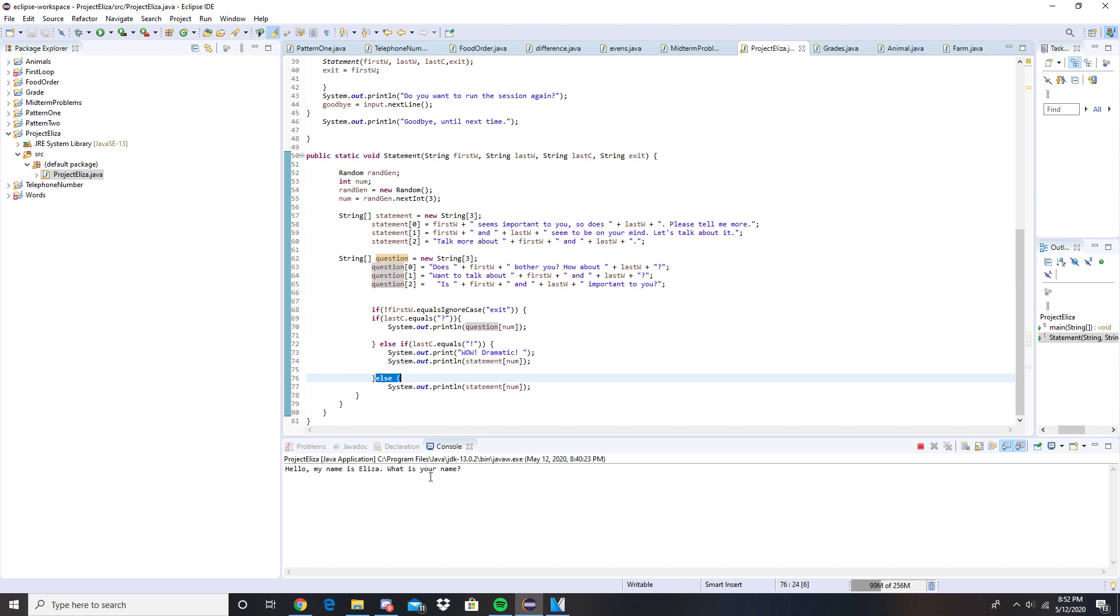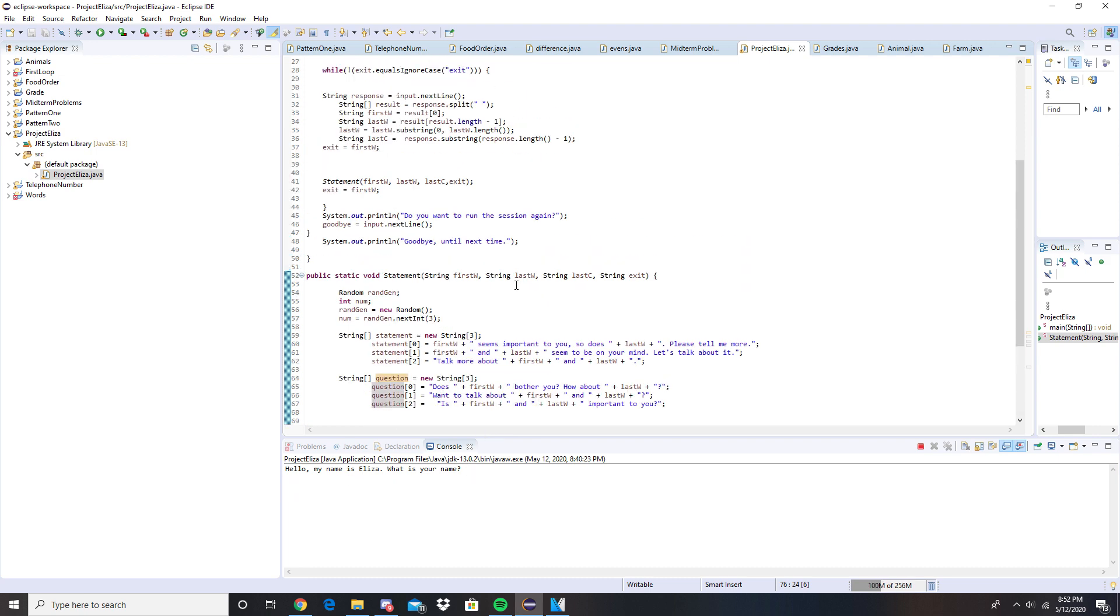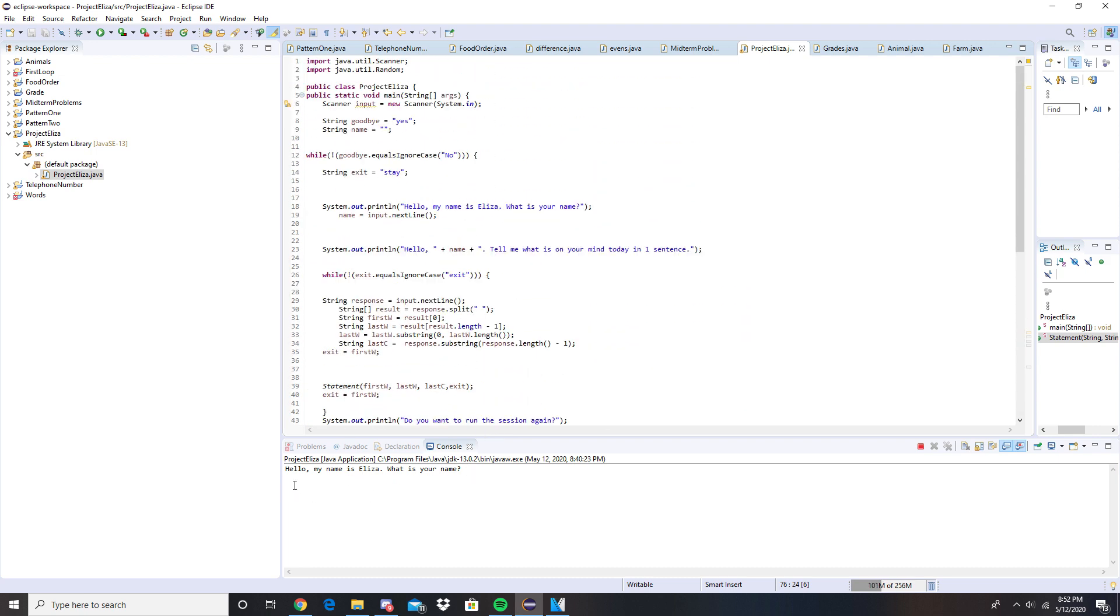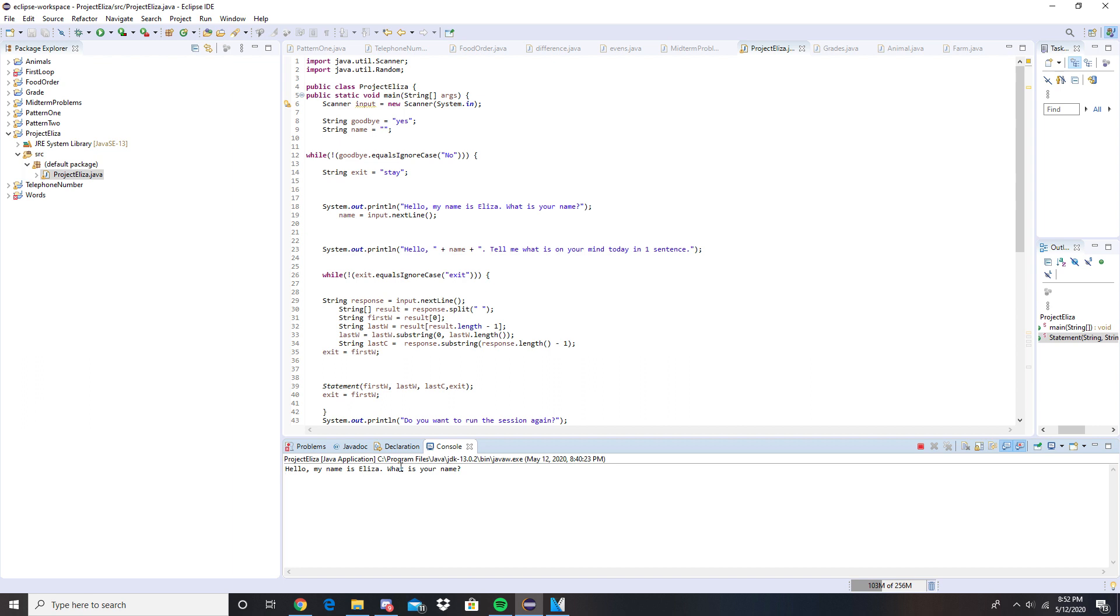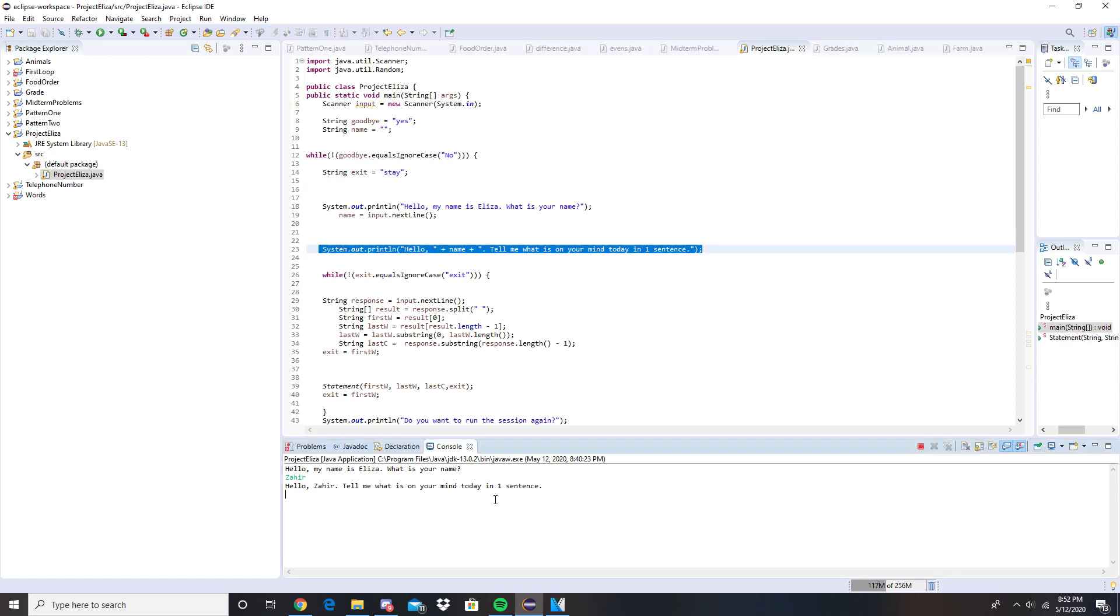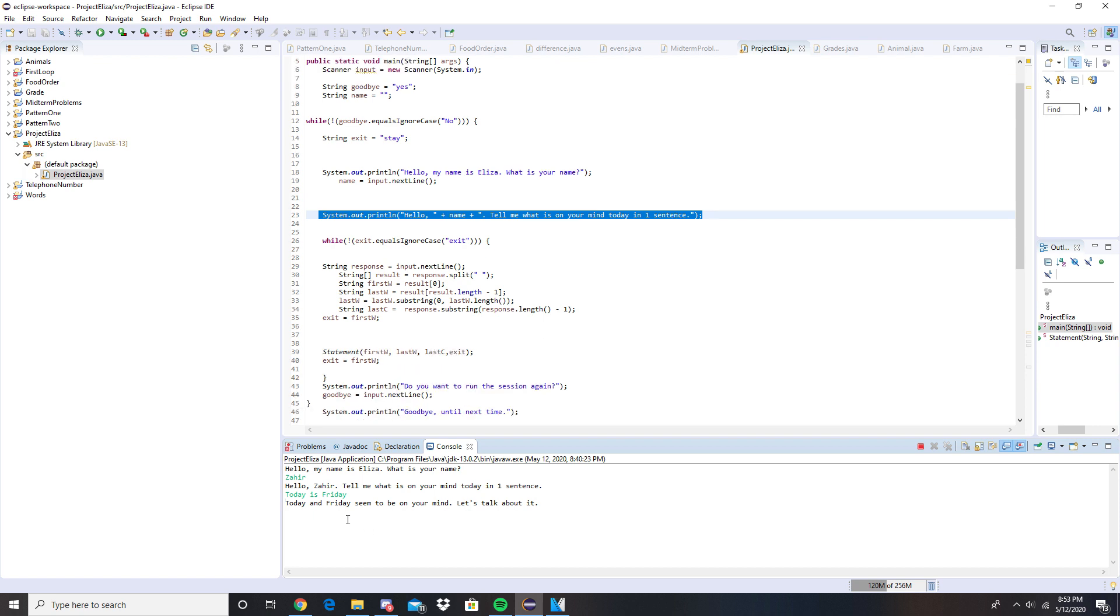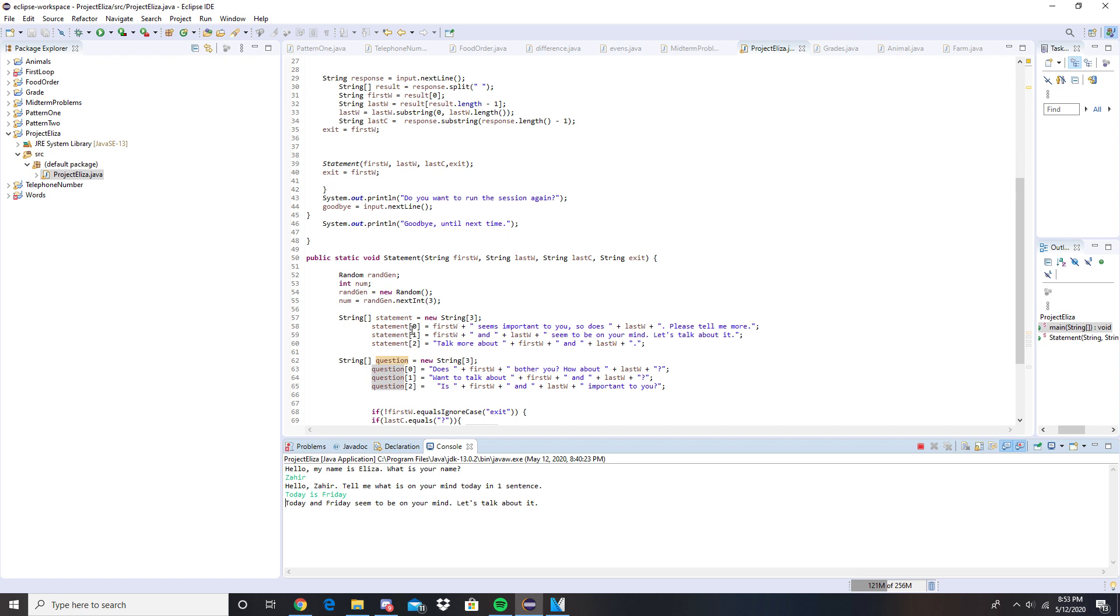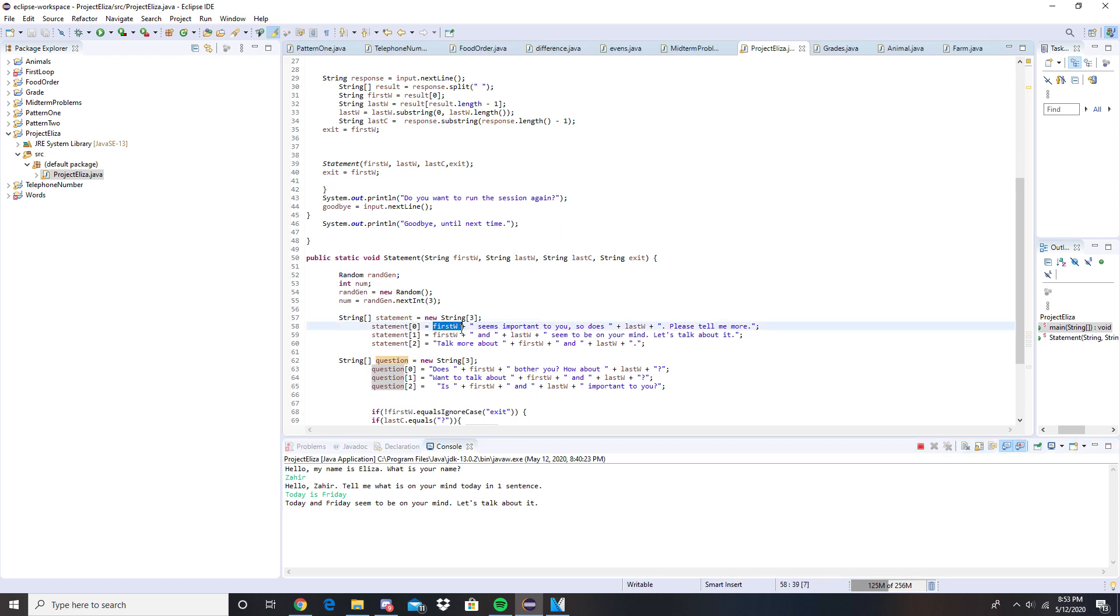So now we can start it. Hello, what's that? Here, tell me what's on your mind in one sentence. This is where this line is prompted. We'll go: today is friday. This is just following the criteria that's been given. Today and friday seem to be on your mind, let's talk about it.